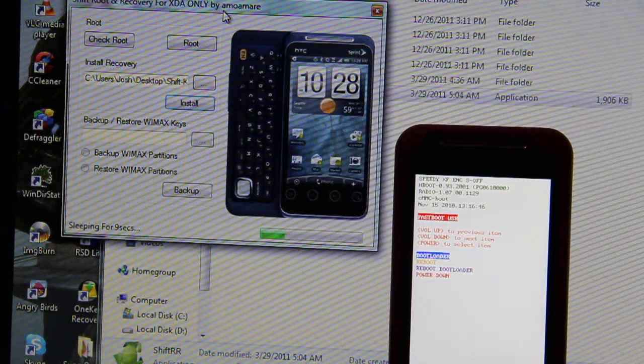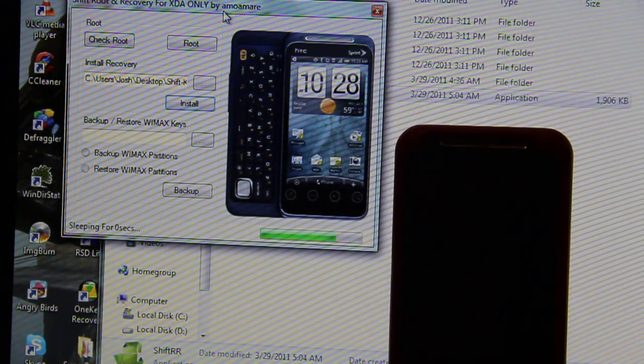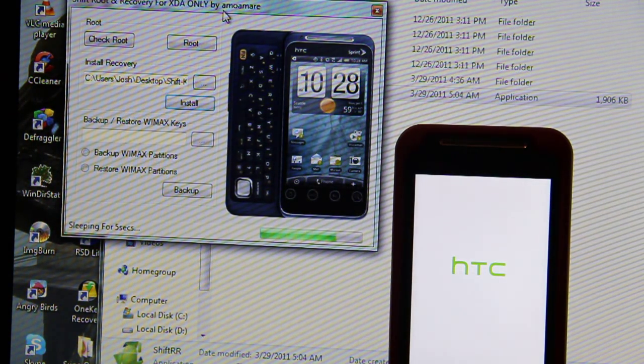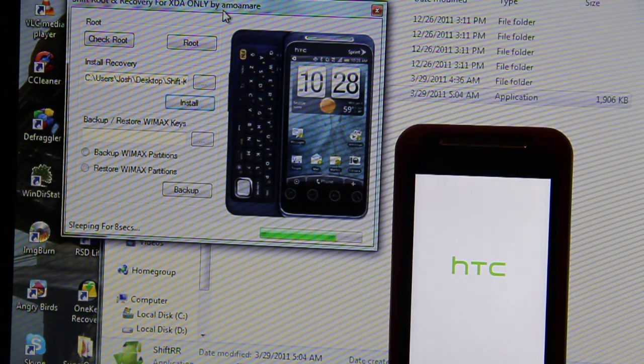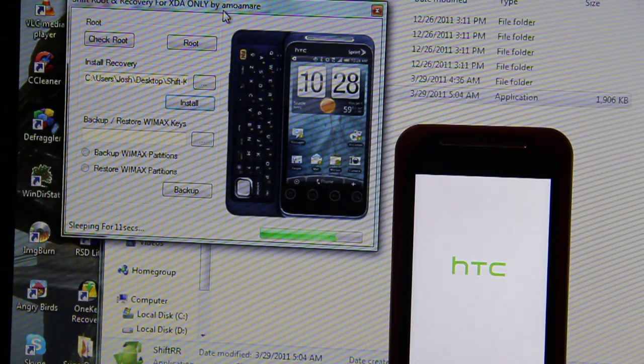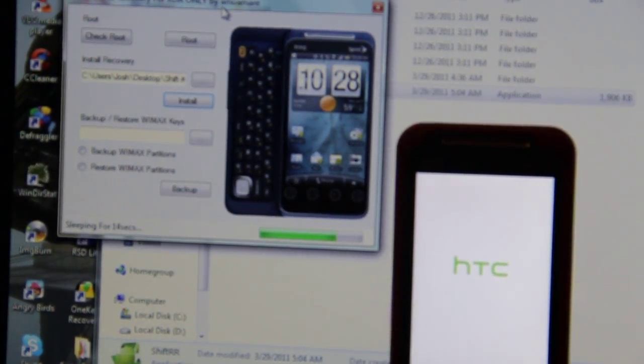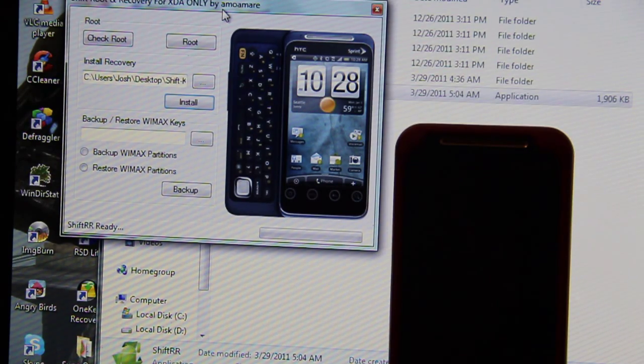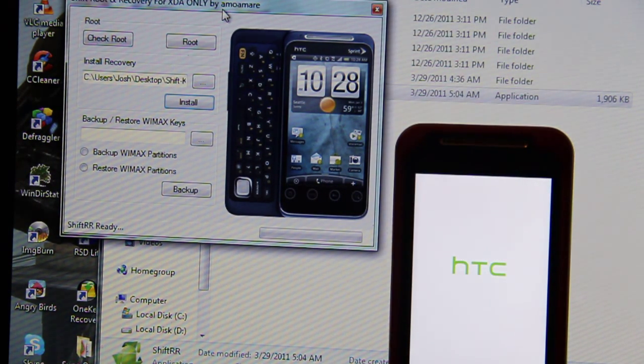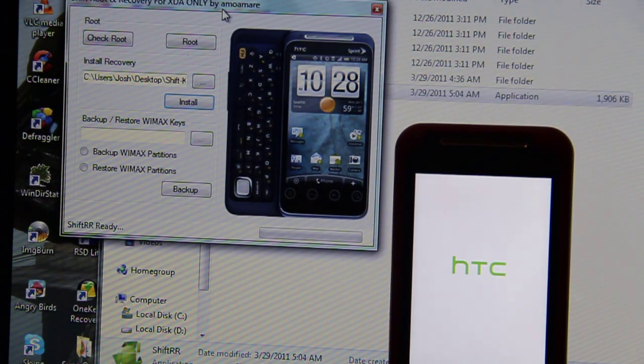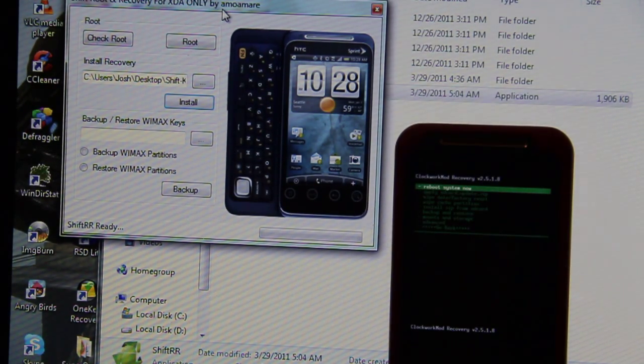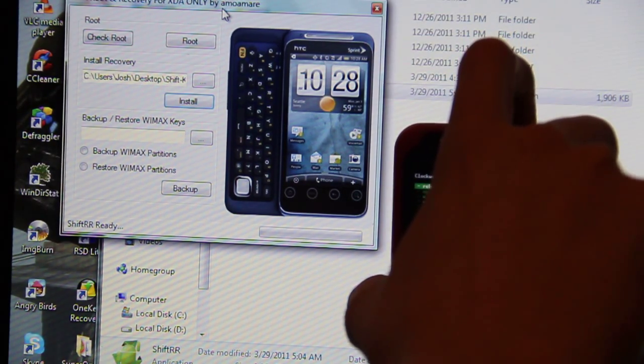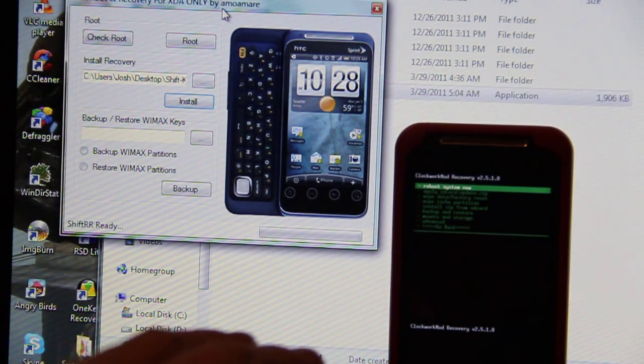All right. Flashing recovery. Rebooting. All right. Let's see if it goes to recovery or not. Ah, reboot. I'm going to stop it here.